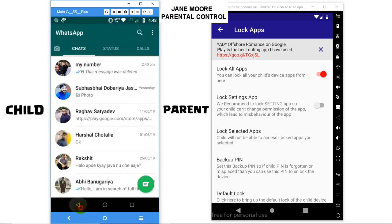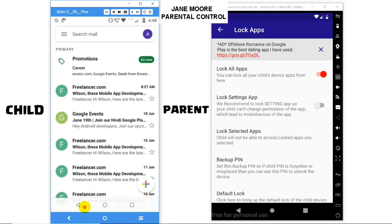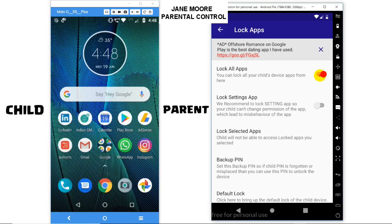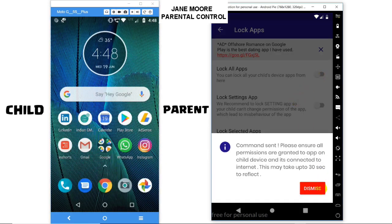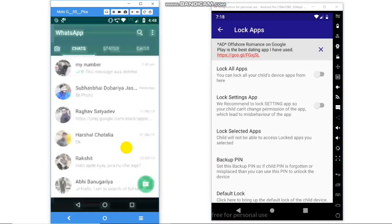Let's see for other apps — it's locked. You can unlock the child's device by switching off this feature from the parent device. Now you can see in the child's device apps are unlocked.